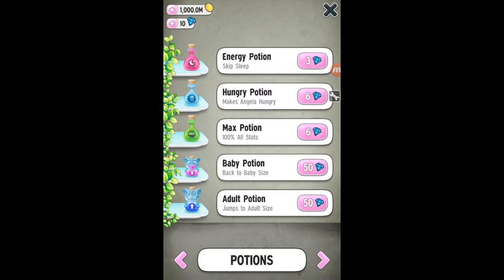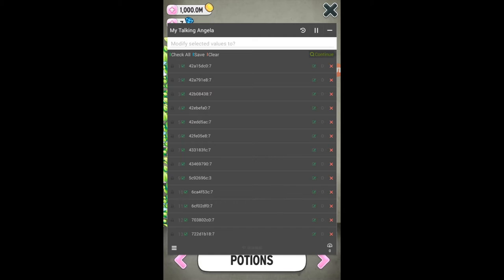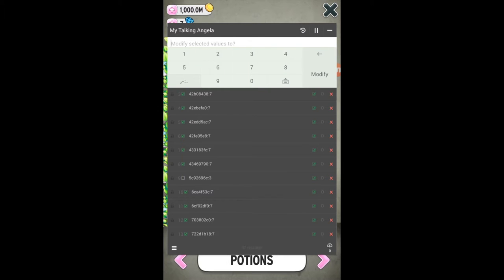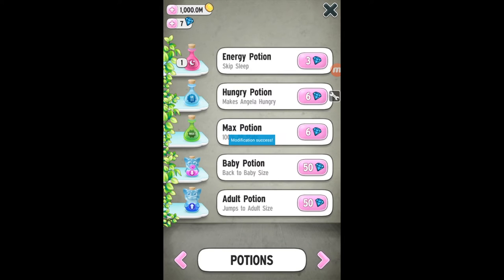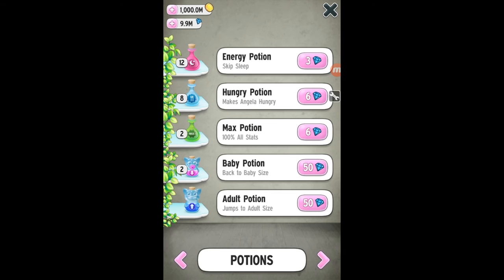Tap the value of diamonds you have — I have 10, so I'm tapping 10. Minimize it by tapping on the minus icon. Use some gems — I have 10. Type the number you want to change it to. My diamonds have changed — I have 9.9 million diamonds now. I can buy anything!